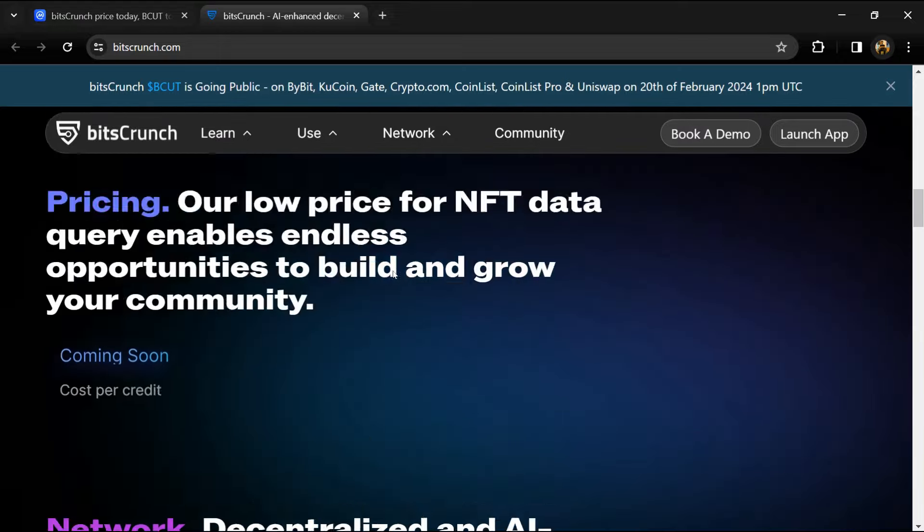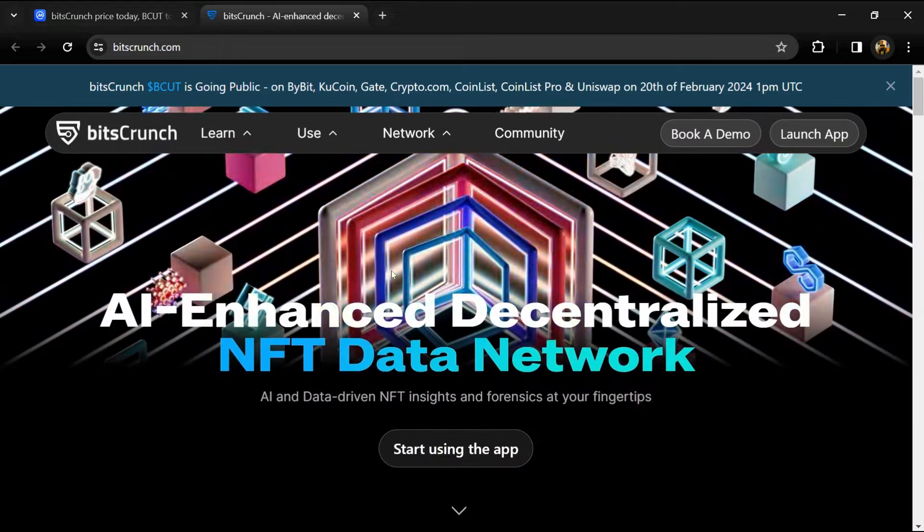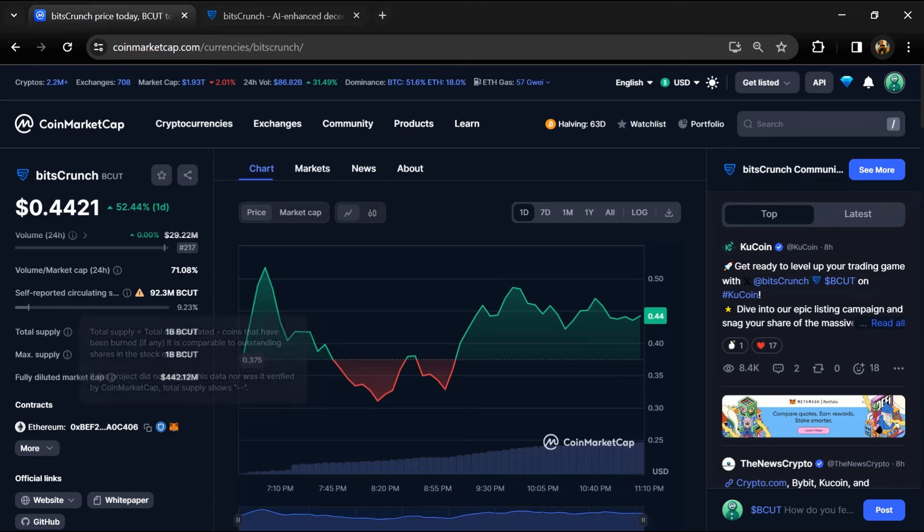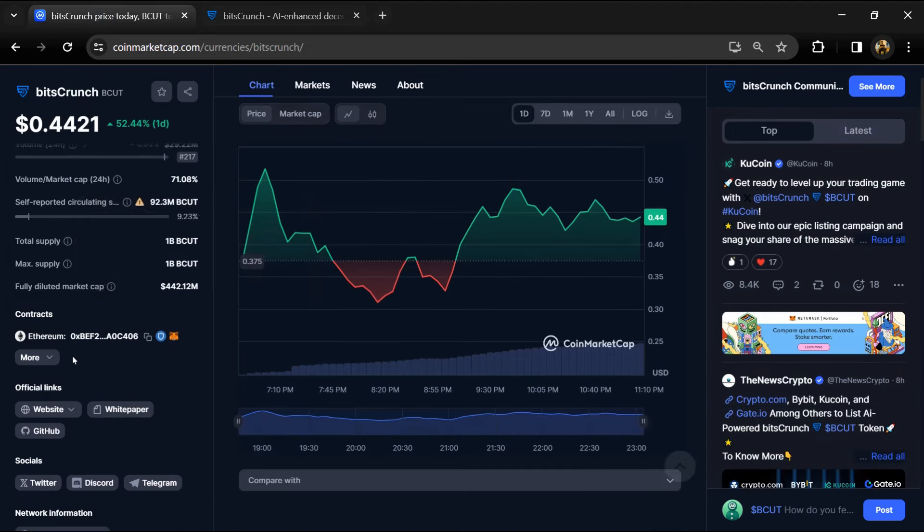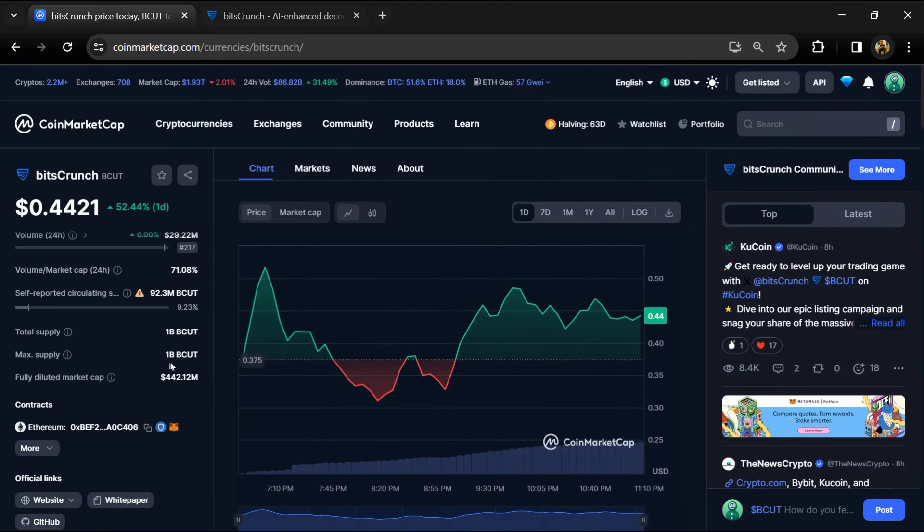BitsCrunch token total supply is 1 billion, and circulating supply is around 92 million.